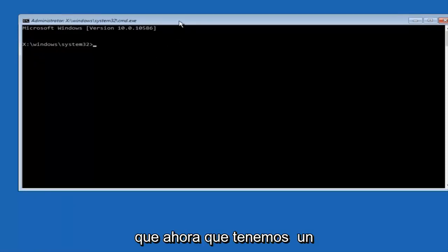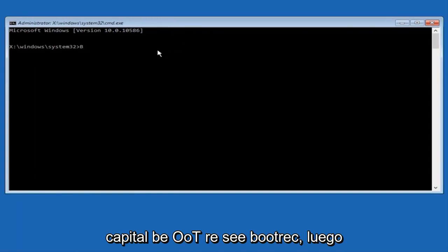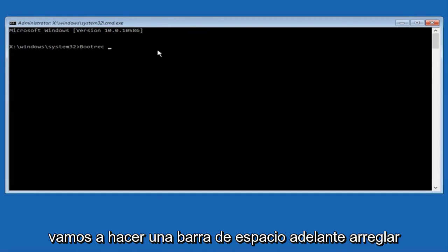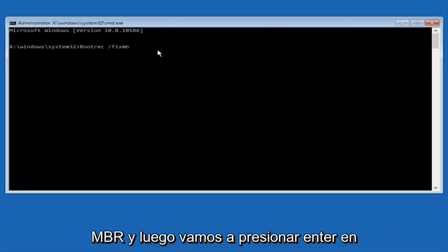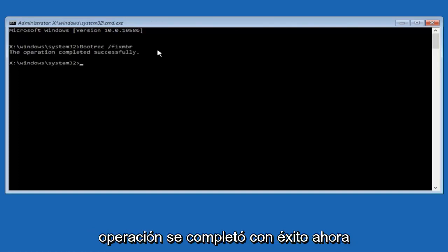Now that we have an administrative command prompt open, we're going to type in bootrec, capital B-O-O-T-R-E-C. Then we're going to do space, forward slash, fix MBR. And then we're going to hit enter on our keyboard. We can see the operation was completed successfully.